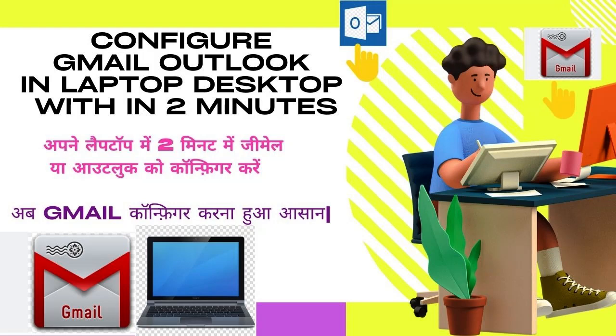Hello guys, welcome to my channel CSK tech videos. This video is for how to configure Gmail and other mailbox in laptop and desktop within 2 minutes. Before starting this interesting video, I would like to request you please like and subscribe my channel. So let's start.